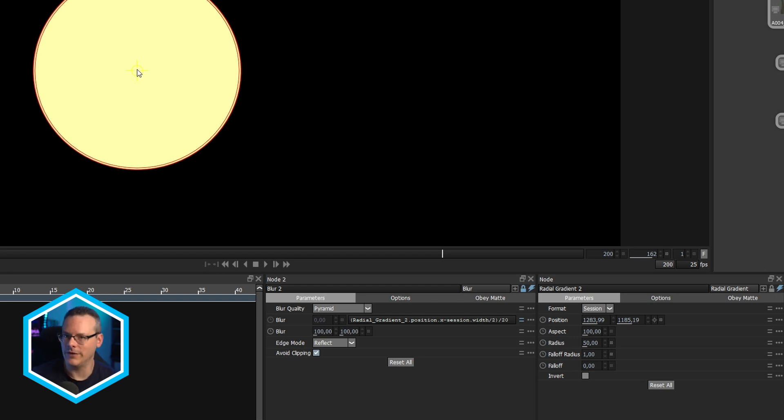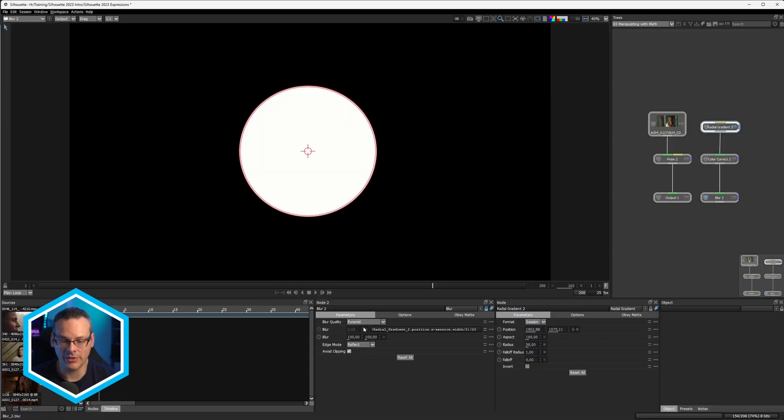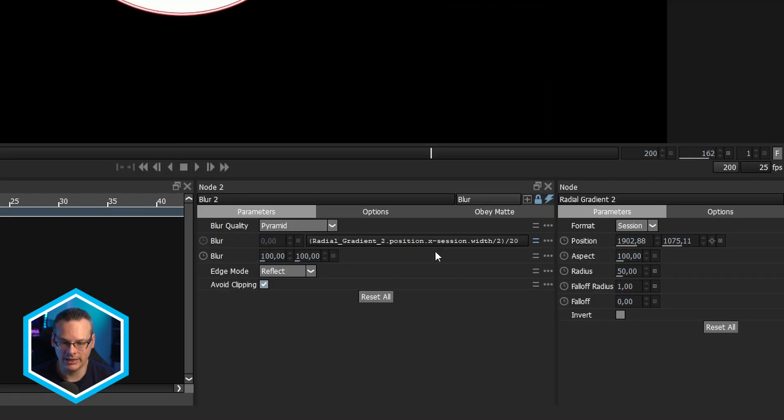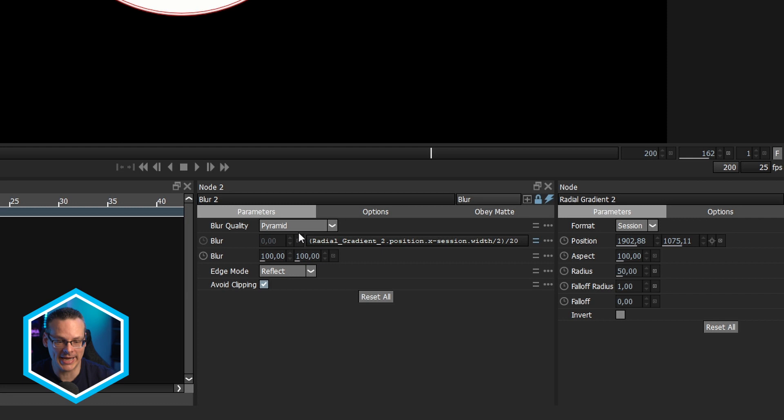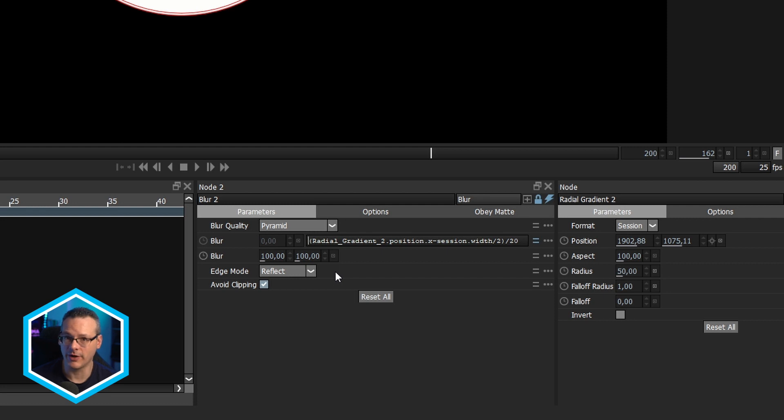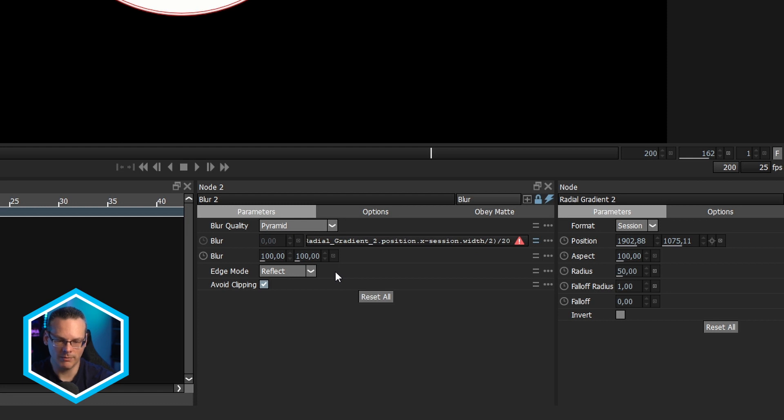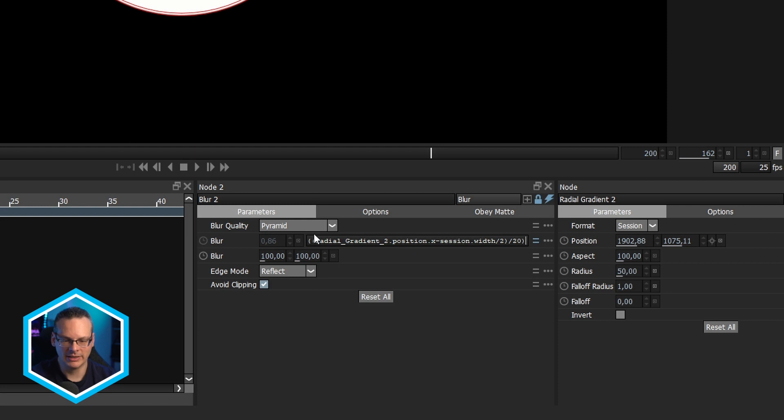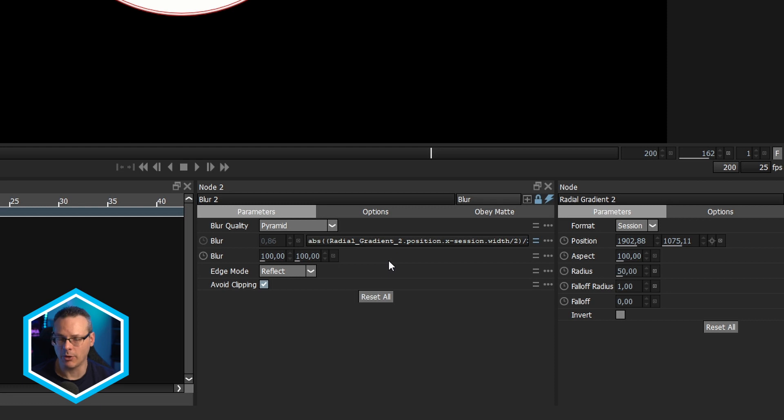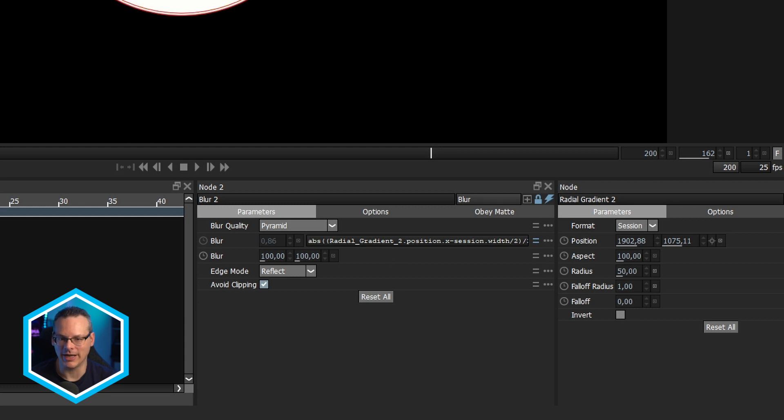So what can we do to take this value here and make sure that it always returns a positive number? It's actually fairly straightforward. Again, we're going to use one more bit of Python math, another Python function, which is abs. So it's absolute. And then I'm going to wrap everything that we have here in more parentheses, just to make sure that we get everything we want. So what this does, what the abs does is it returns the absolute value. So if it's a positive value, we get a positive value. If it's a negative value, we get a positive value.